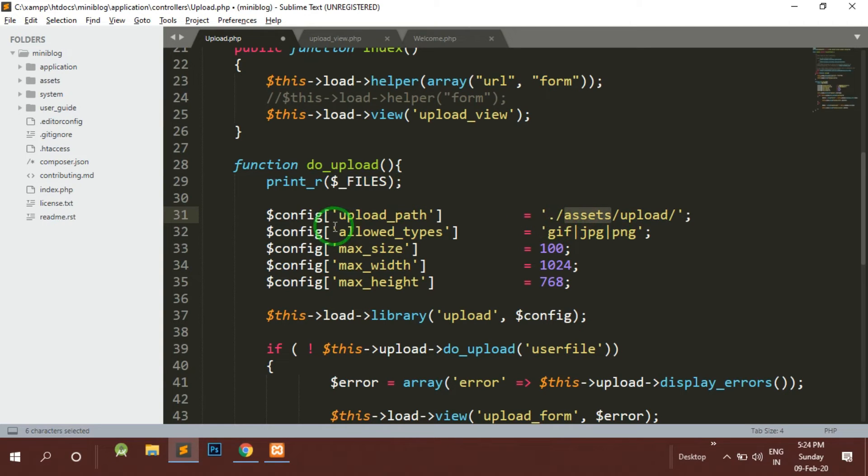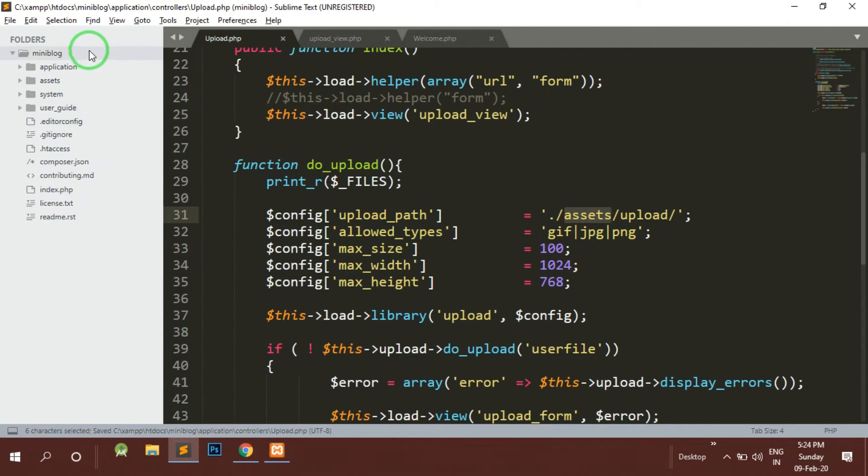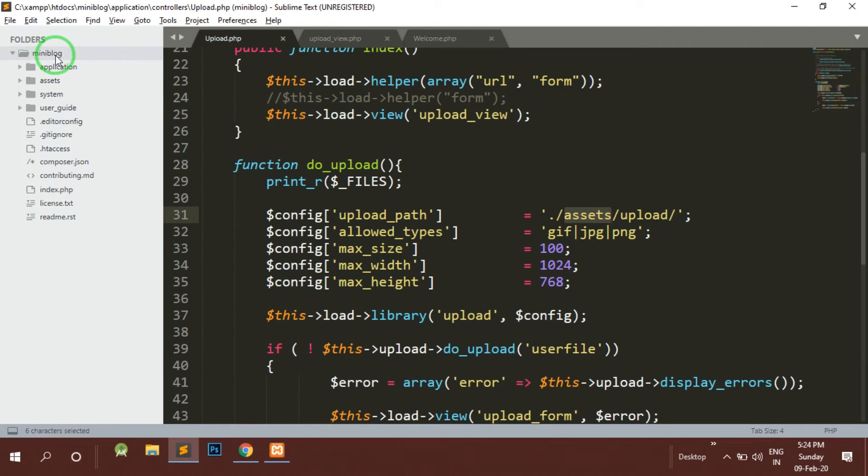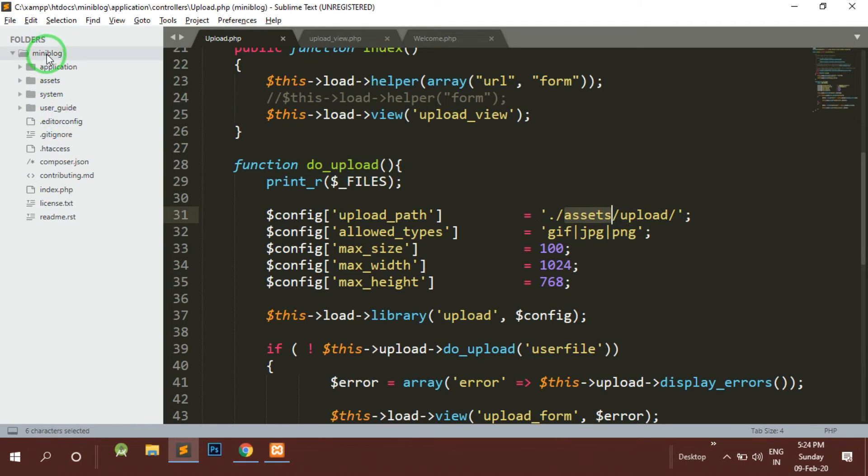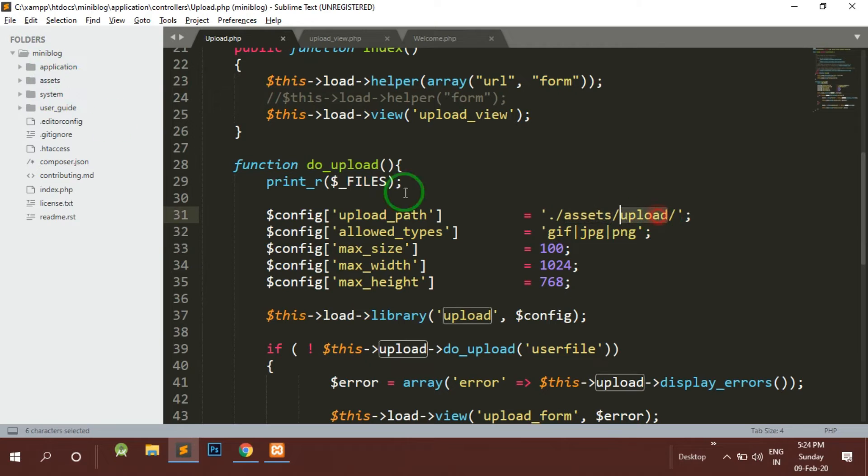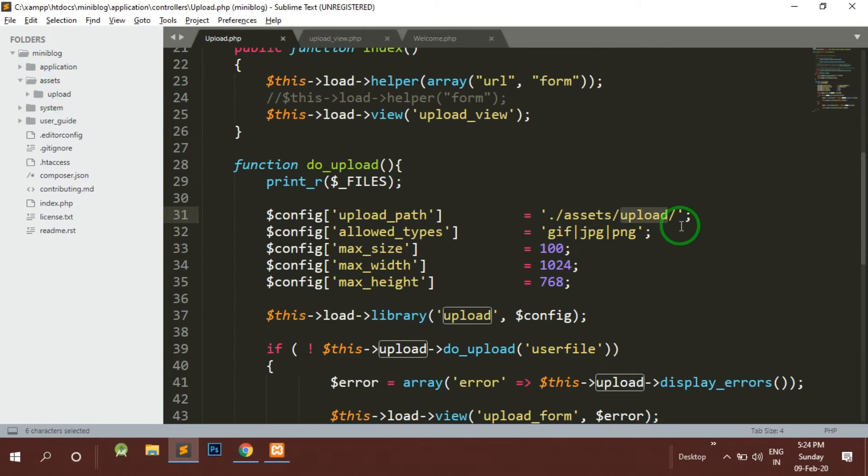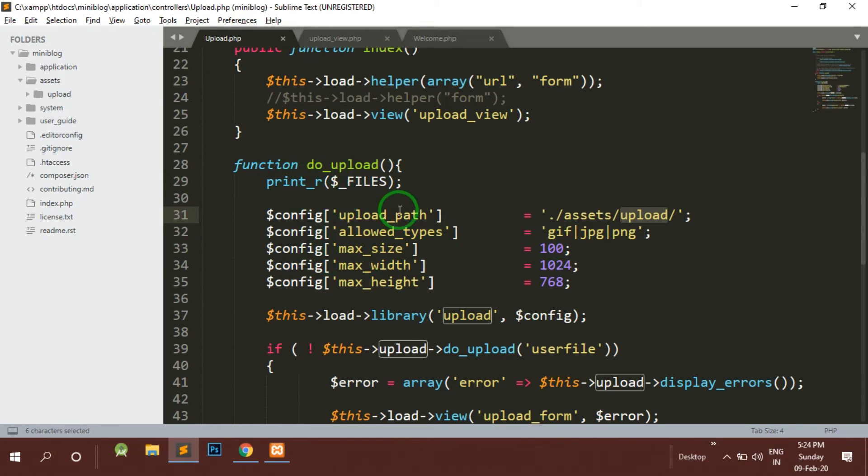Dot slash asset means it will start from the base URL. So base URL is nothing but the URL where we have installed CodeIgniter. It will search for asset after the base URL, in that asset it will search for upload folder, and if we find upload folder it will be uploading the particular files to this folder.